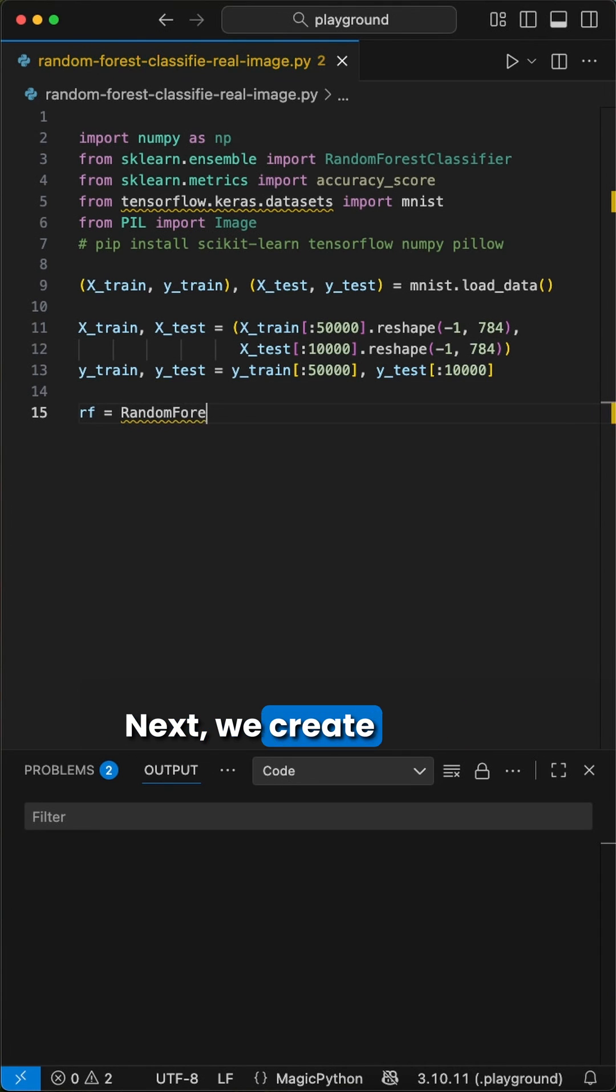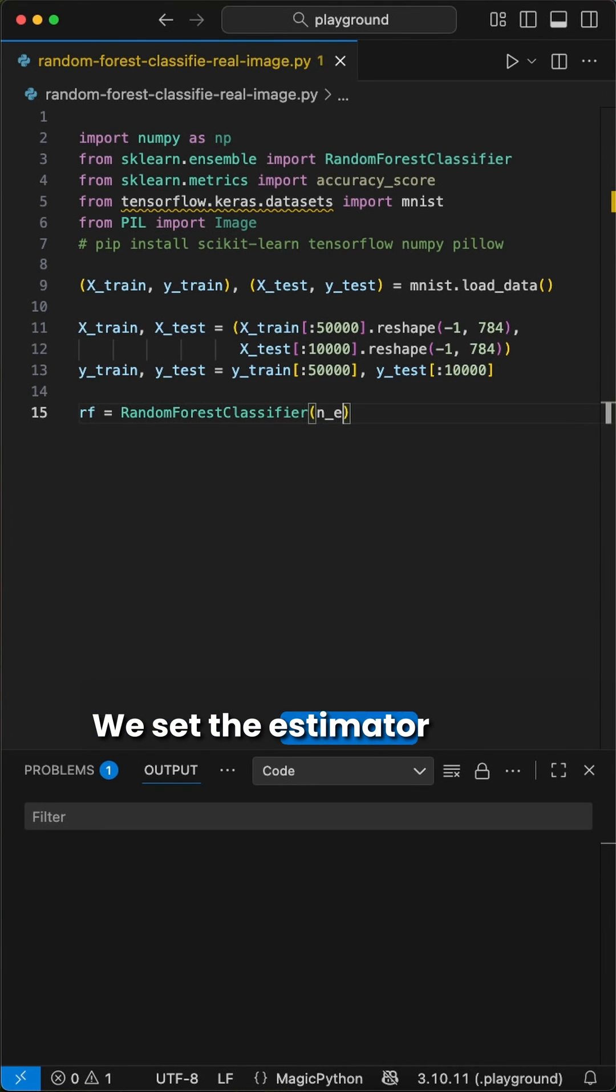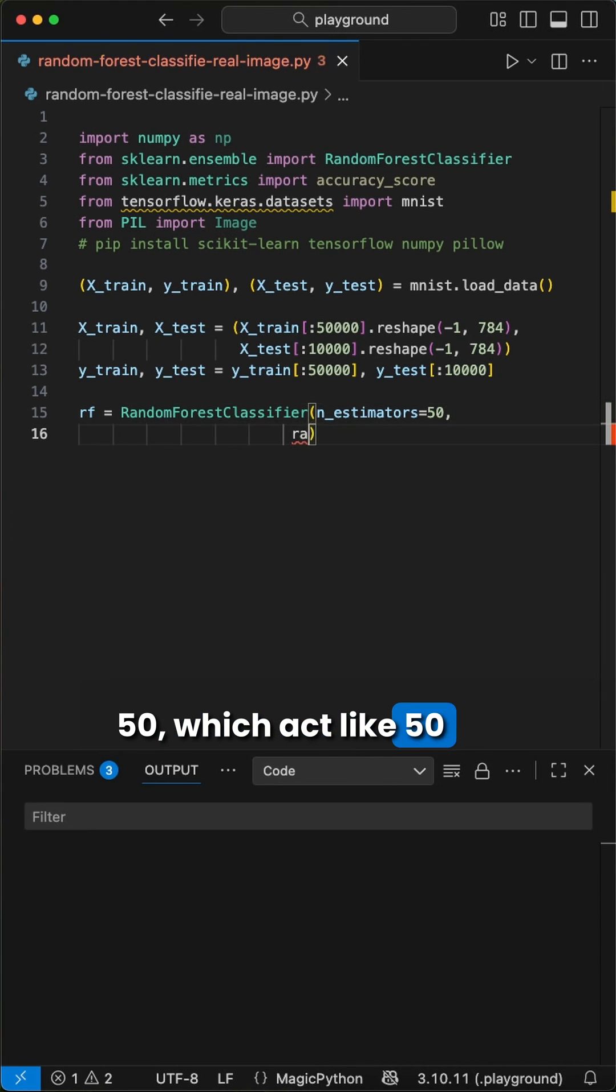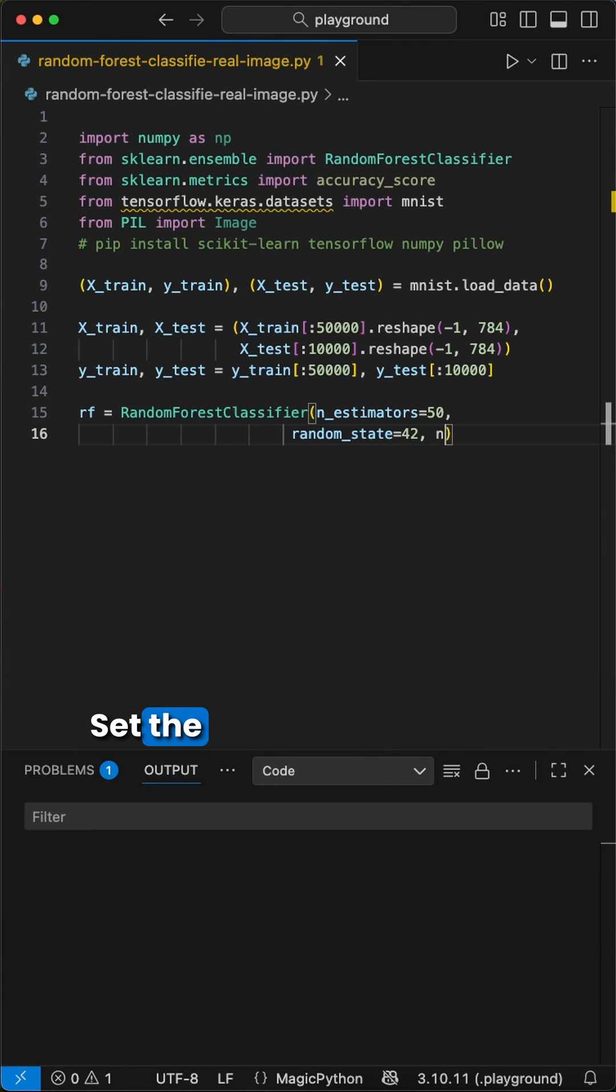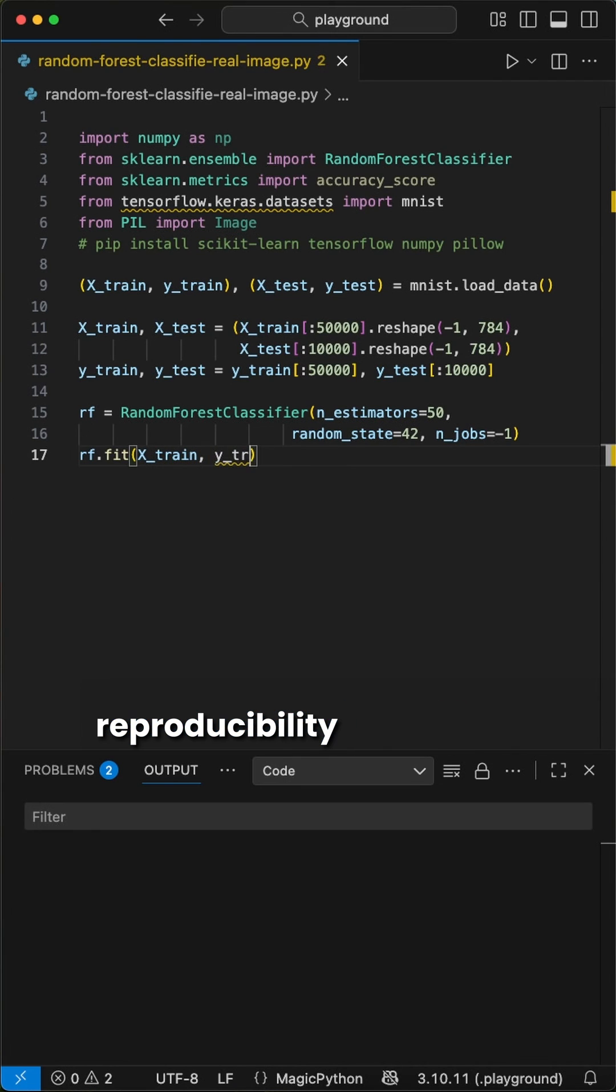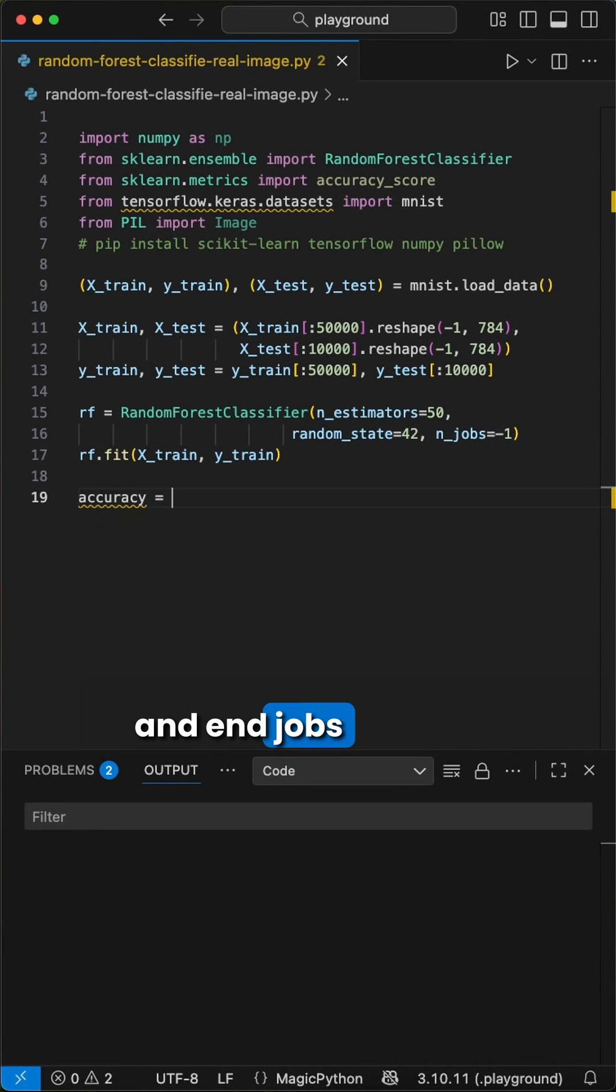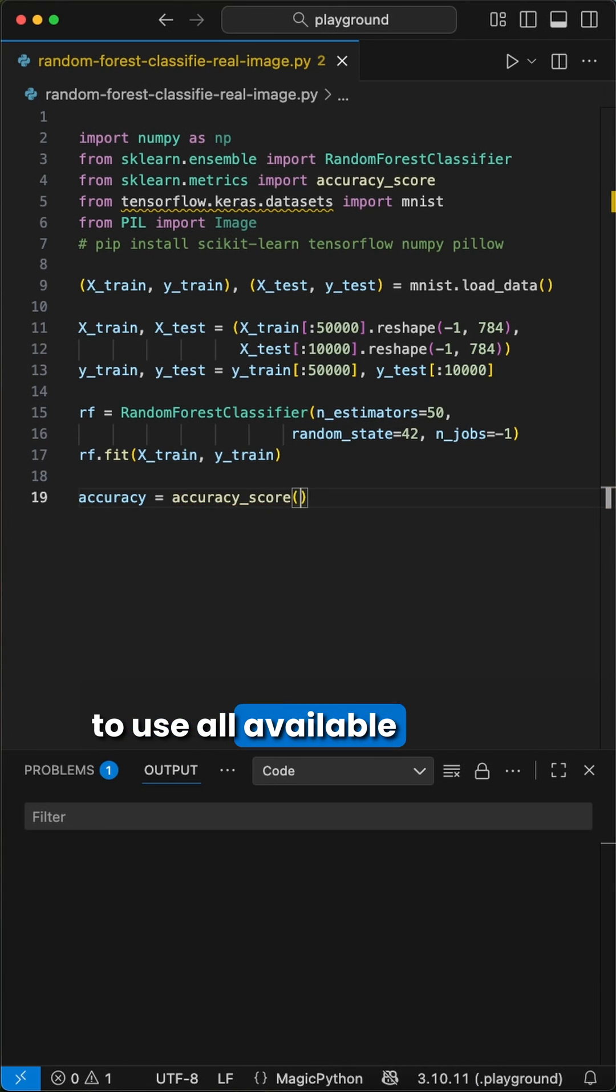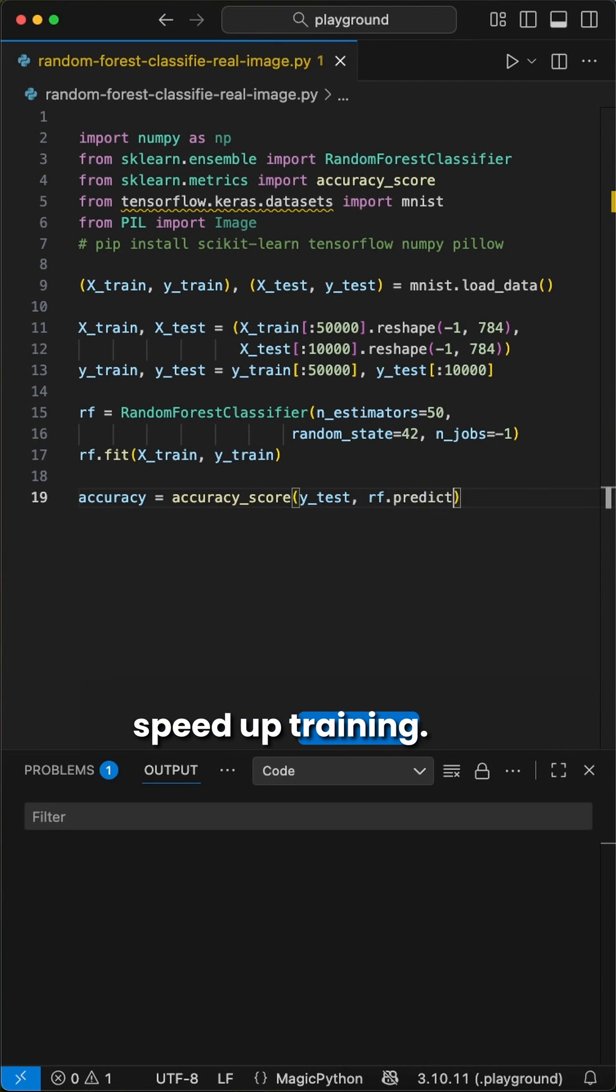Next, we create our random forest model. We set the estimator to 50, which act like 50 decision trees in the model. Set the random state to 42, which acts as our seed for consistent reproducibility results, and n_jobs to -1 to use all available CPU cores to speed up training.